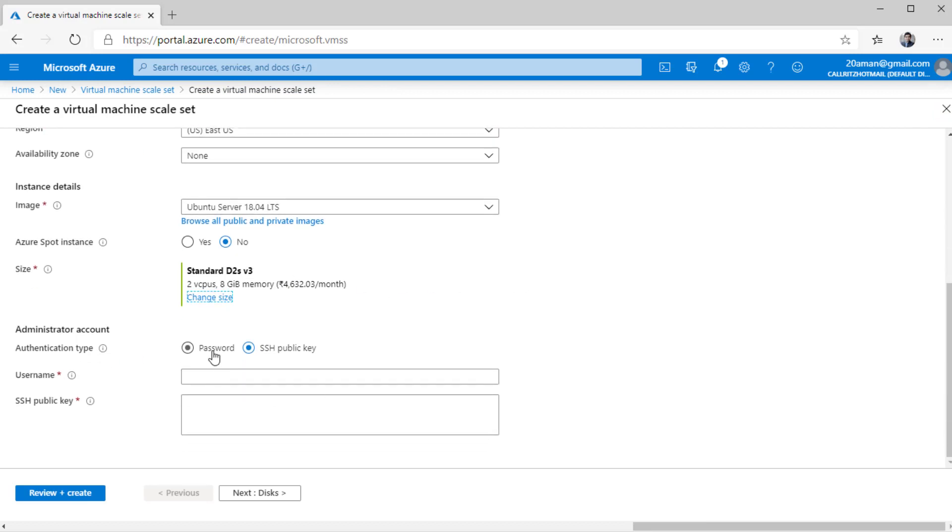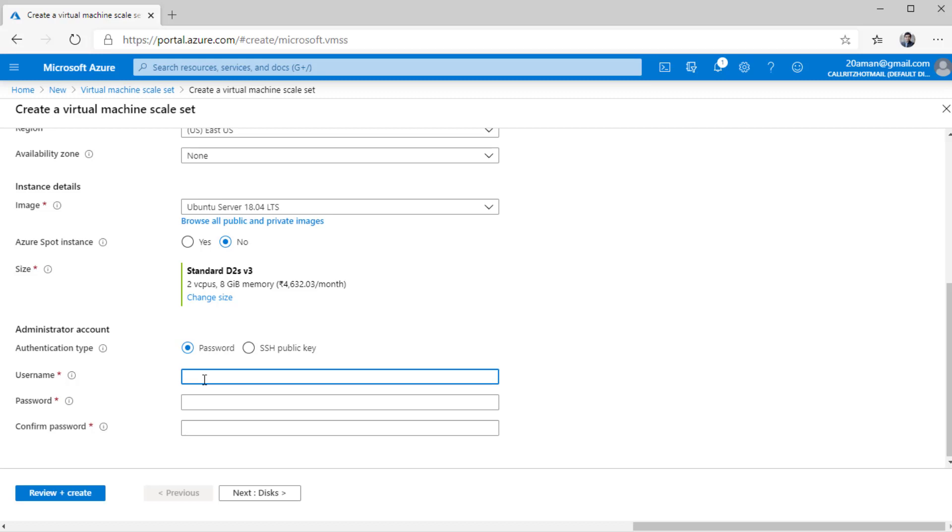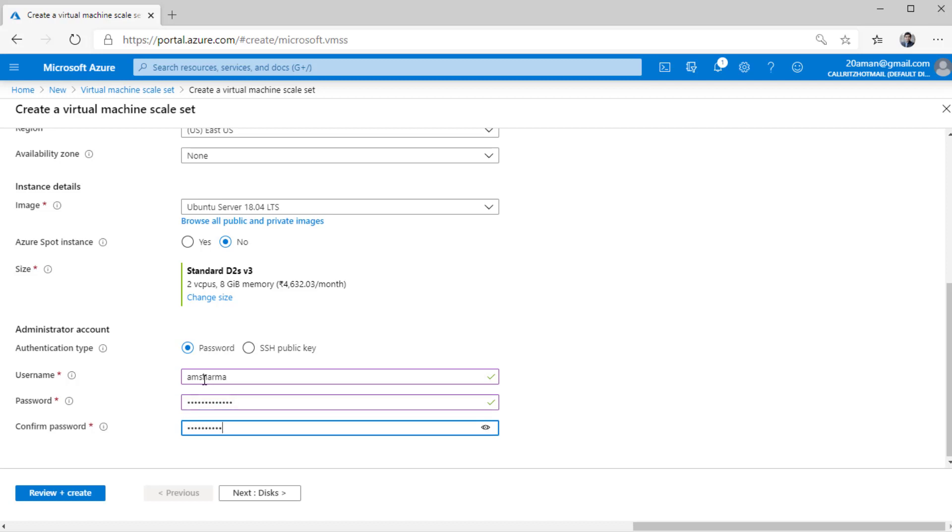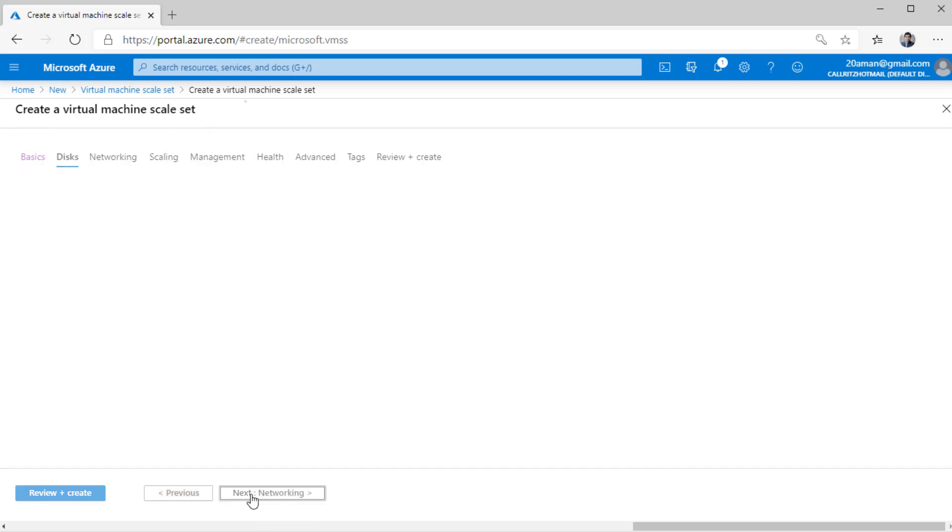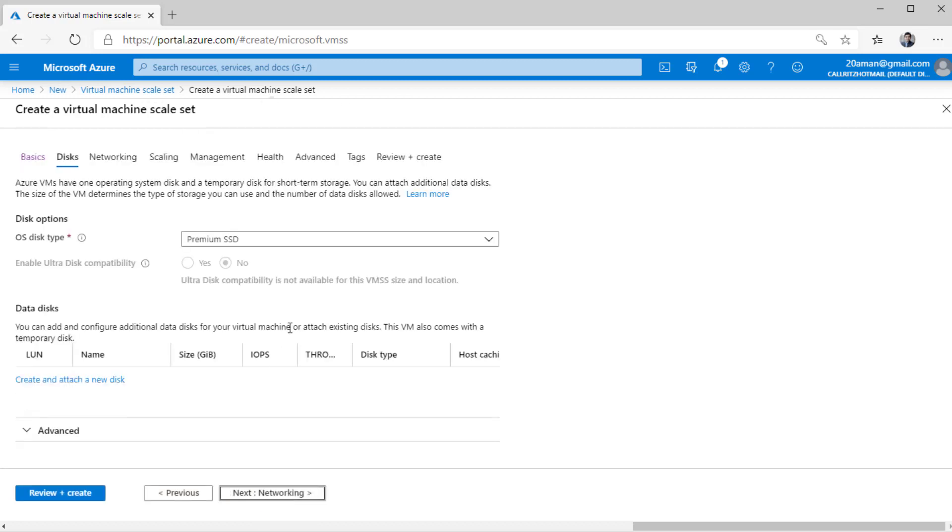For the authentication type, you can select an SSH key if you have one. For now, I'm going to use a password authentication. I'll provide a username as well as a password. For Linux, it is recommended that you leverage SSH public key. Now I'm done with the basic section. So I'll proceed next to the disk section.